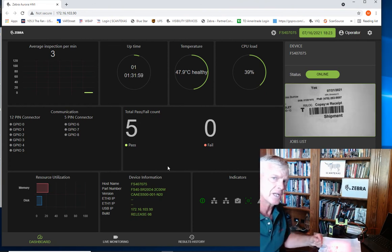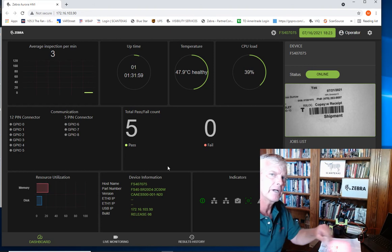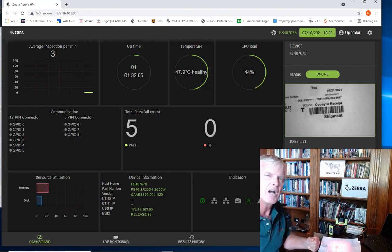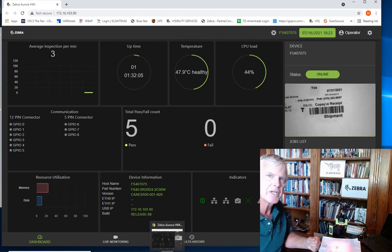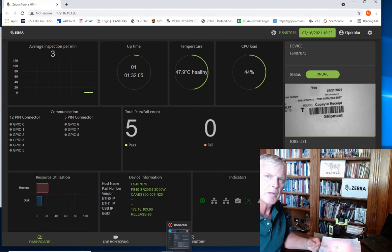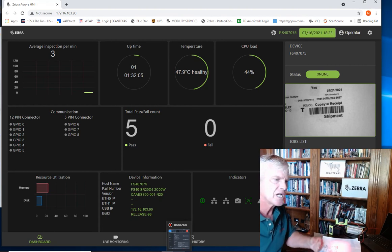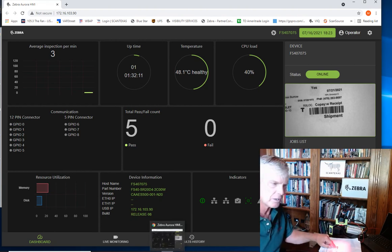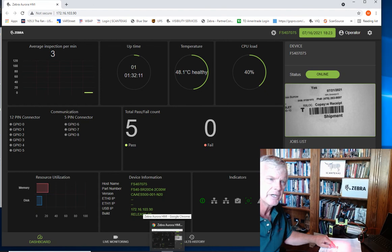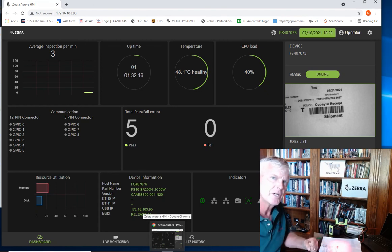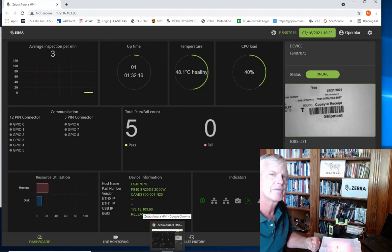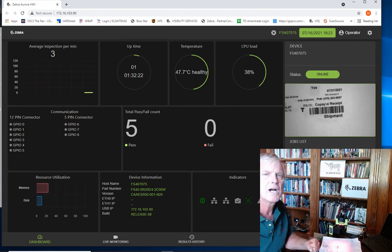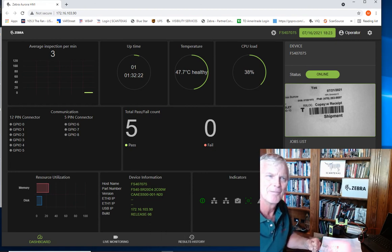So folks, that's it. We have created an entire application to scan data, send it out via USB into an application, add an enter key, and we've tuned exactly for this barcode at this range. If you'd like to get more information on how ScanTexas can help you with fixed scanning applications, please click the link below or contact us at ScanTexas. Thank you.